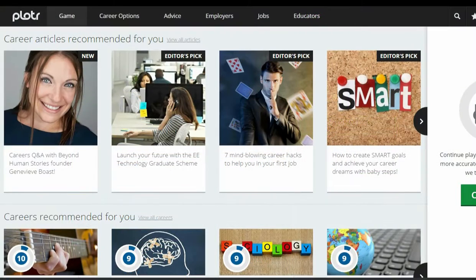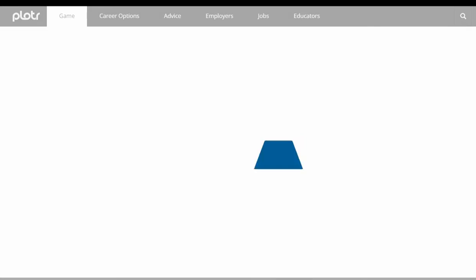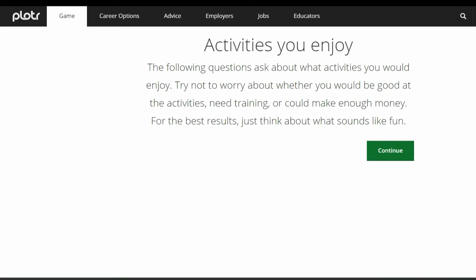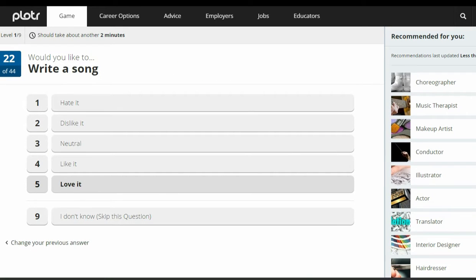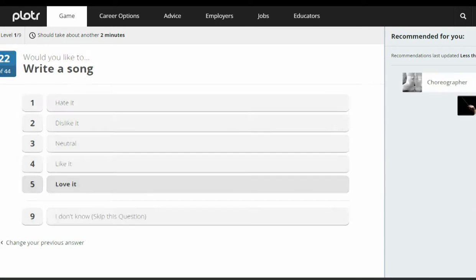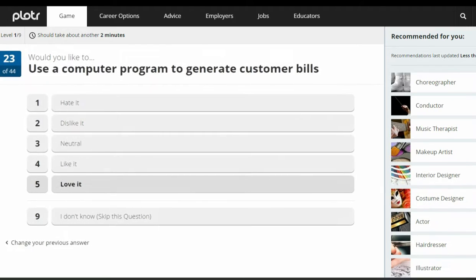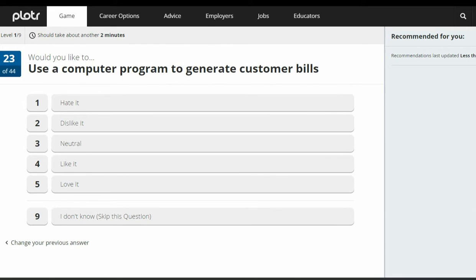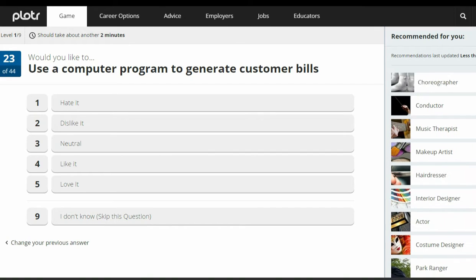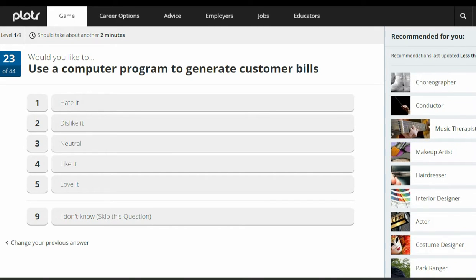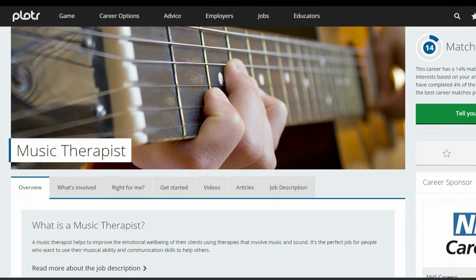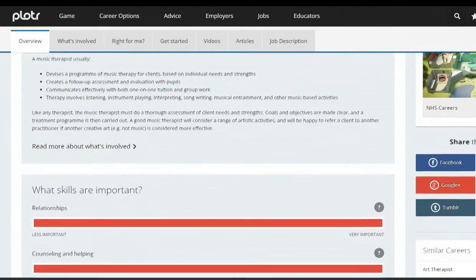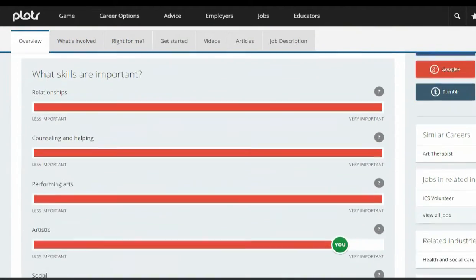Plotter is an employer-led careers advice platform for 11 to 24 year olds. Plotter's USP is a psychometric game that maps young people to over 700 careers, enabling them to explore careers they may never have considered before. By putting LMI data into easy-to-read infographics and using core LMI4ALL to power the matching engine, it can support young people in making better decisions about careers.